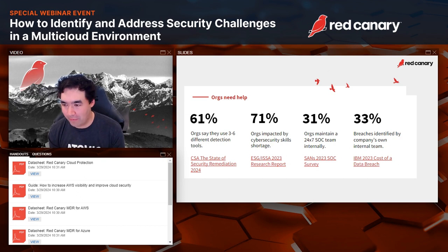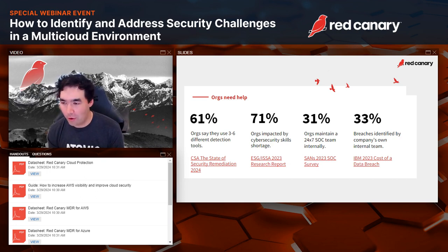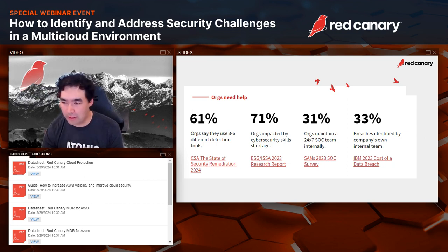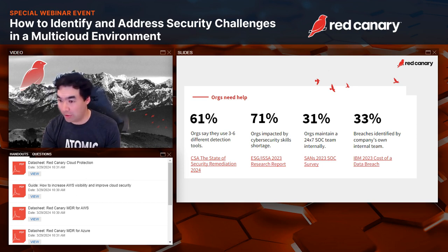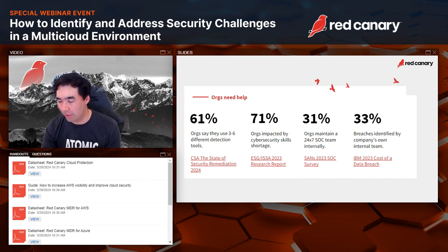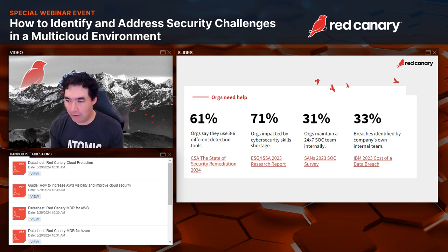From IBM's Cost of a Data Breach report last year, only 33% of the breaches studied were identified by that company's own internal team. That means almost 70% of breaches were not identified by the organization itself — they were either revealed by the adversary directly, saying 'we got your data and we're ransoming it back,' or discovered via a third-party security vendor. It shows that organizations feel there are gaps in the cloud, but they can't hire enough people to fill those gaps.